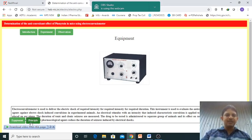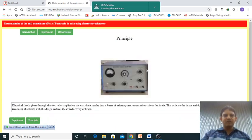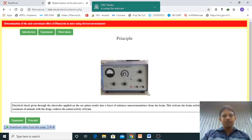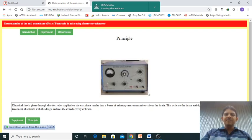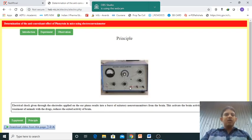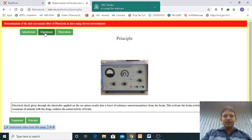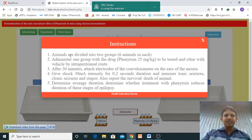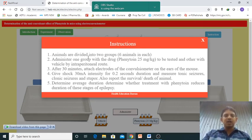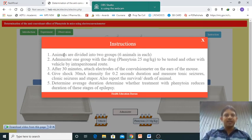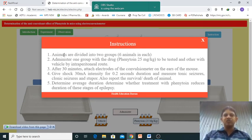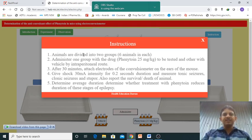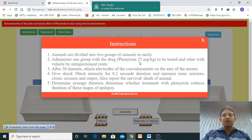Coming to the experiment - animals are divided into two groups, six animals in each. One group is the standard group which should be treated with phenytoin.